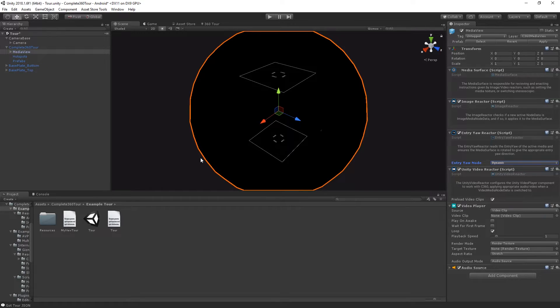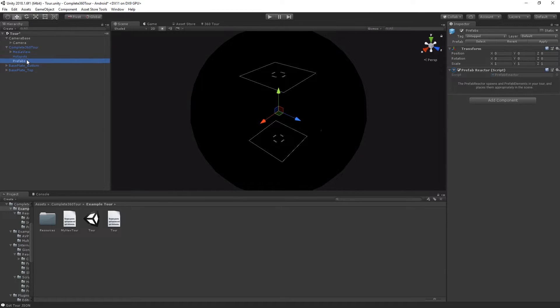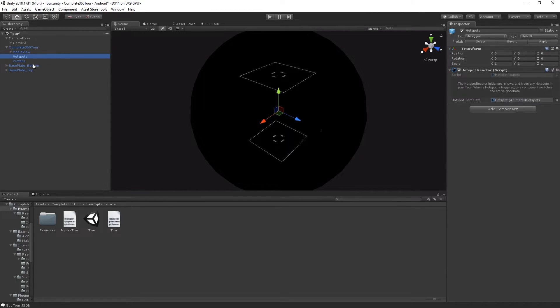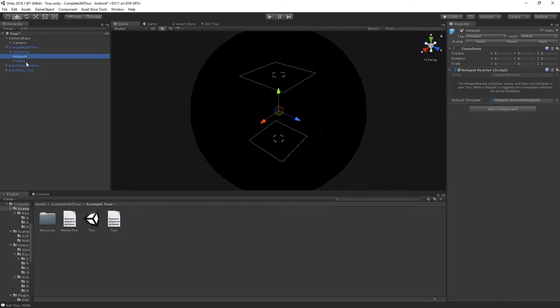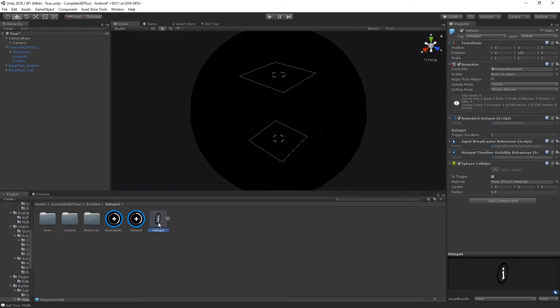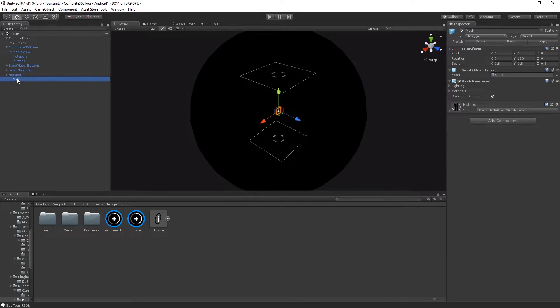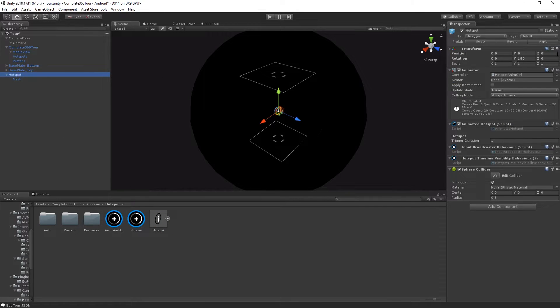If you'd like to write a different Entry Yaw Mode, open up that script and feel free to edit. Below your Media View, you'll see a Hotspot Reactor and a Prefab Reactor. By opening up these scripts, you can see how C360 manages hotspots and prefabs. If you'd like to change the hotspots being used or modify the existing one, select the hotspot template, drag it out like you would any other prefab, make your changes and click apply.